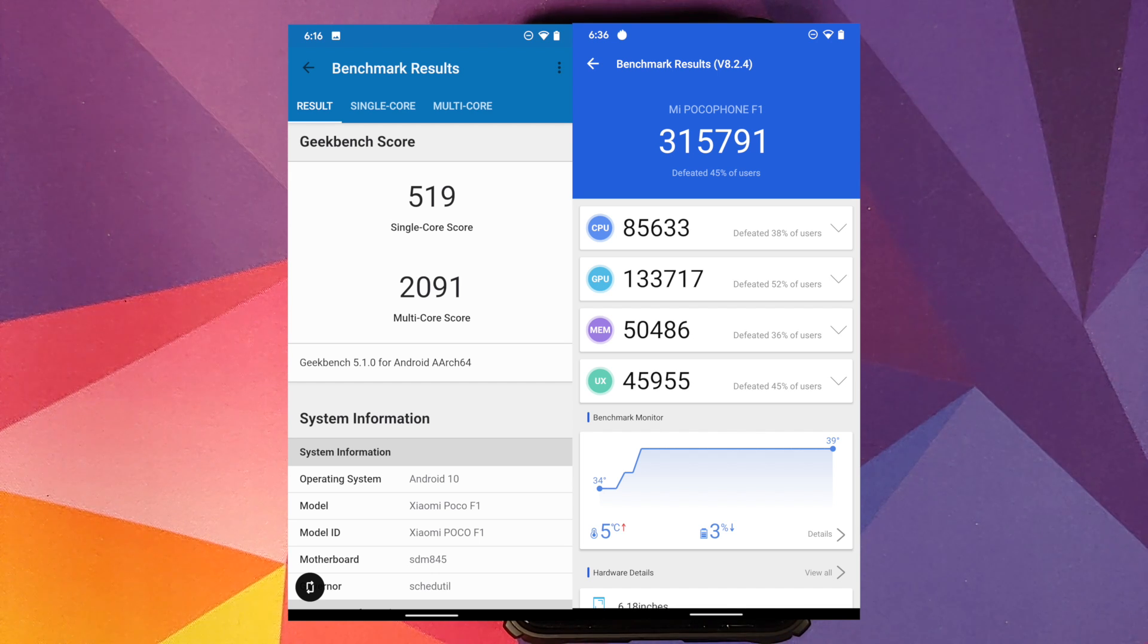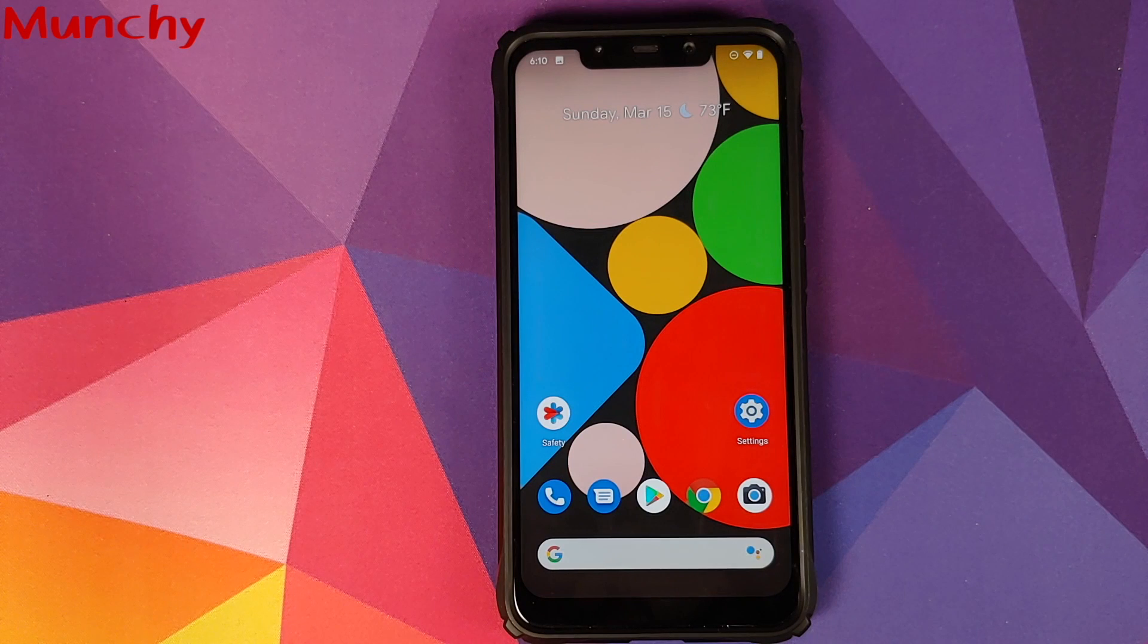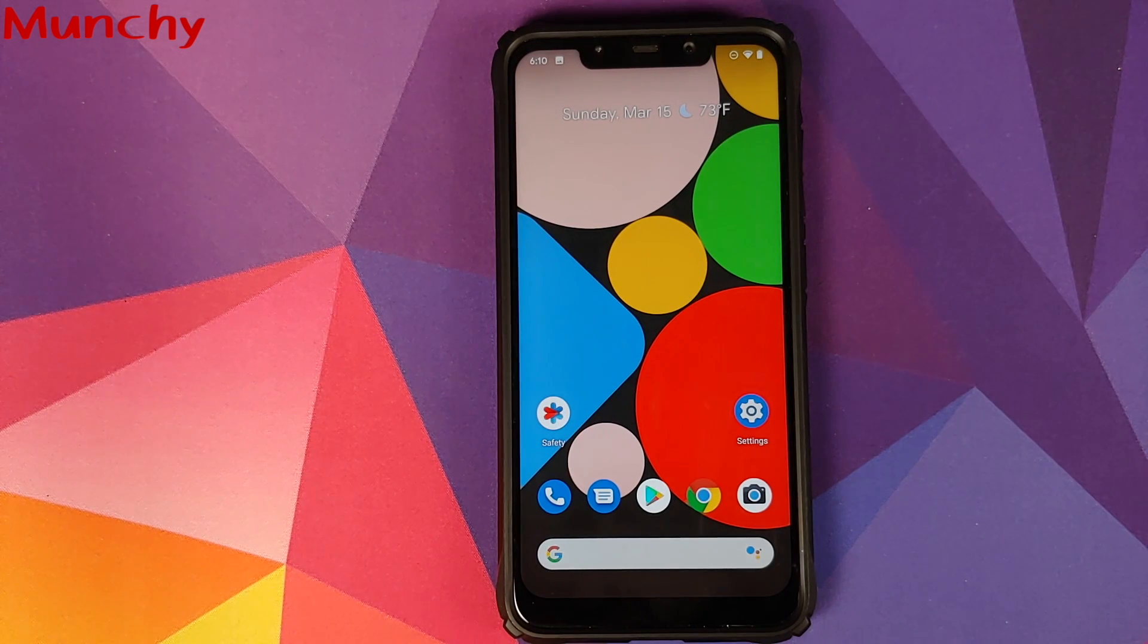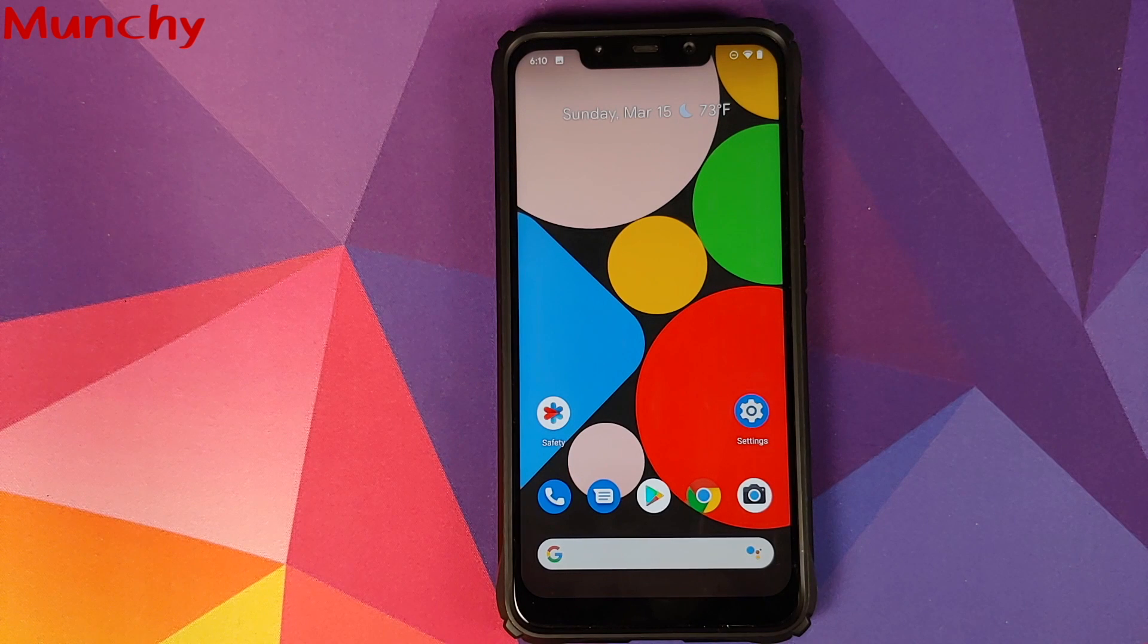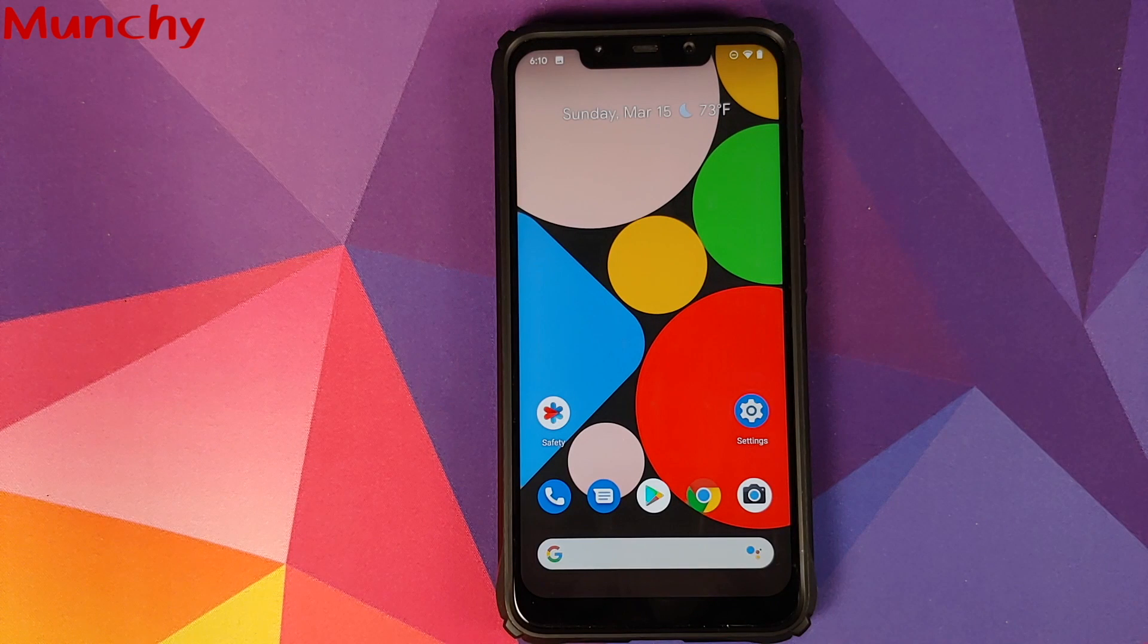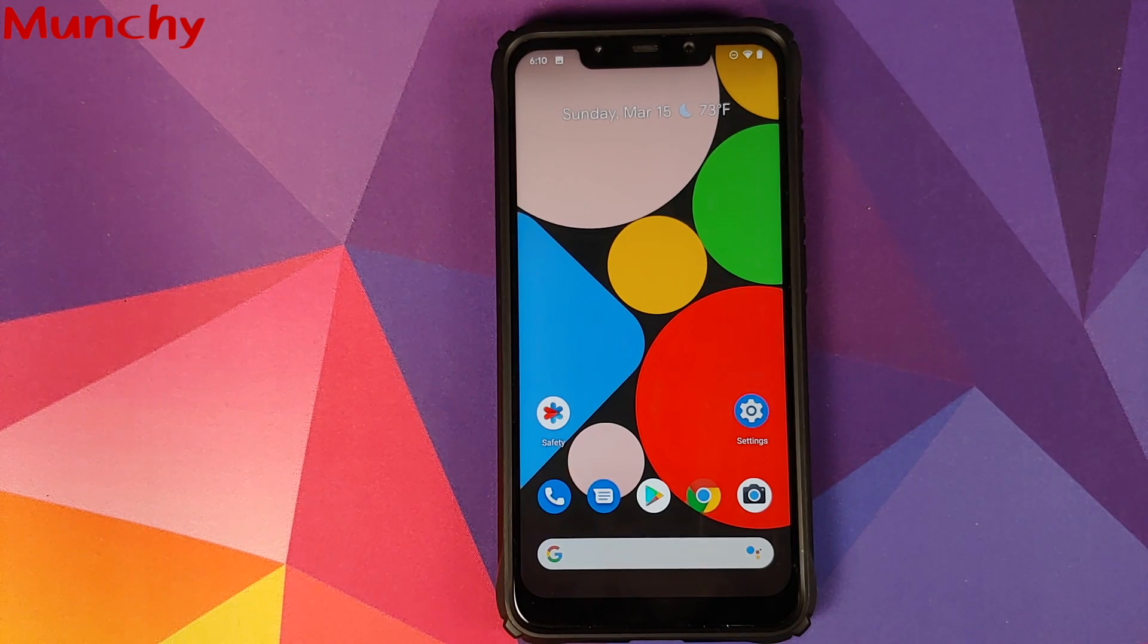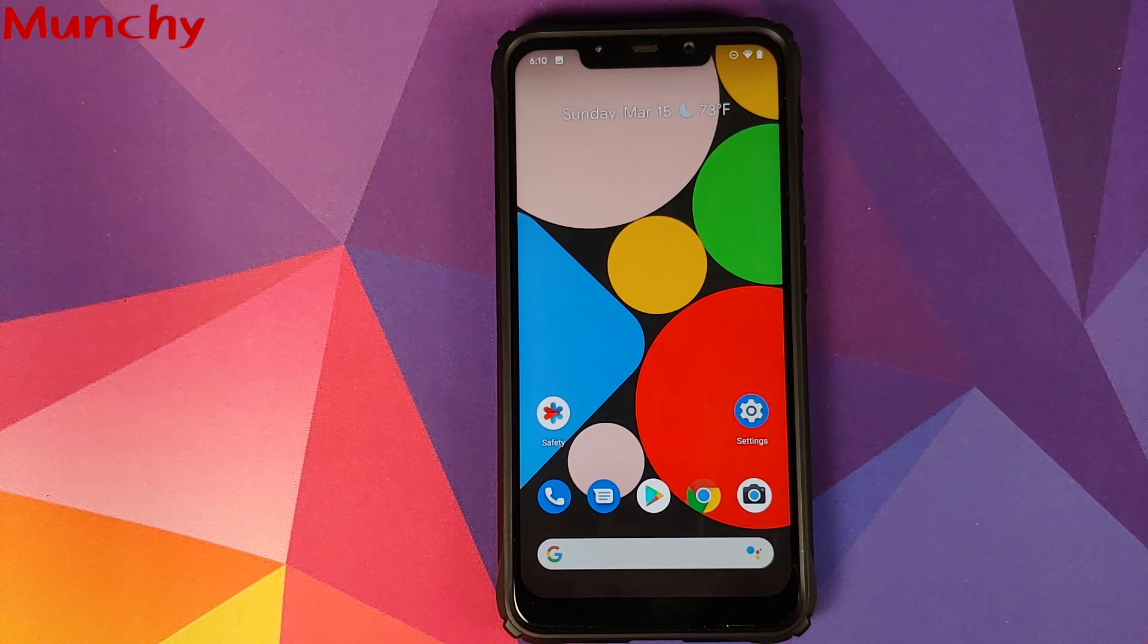And there it is peeps, that is what is new and what is not new in the Pixel Experience March update for the Xiaomi POCO F1. And that will do it for this video. Hope my video helped you. Likes, shares, and subscribes are appreciated. Feedback and comments more than welcome. See you when I see you.